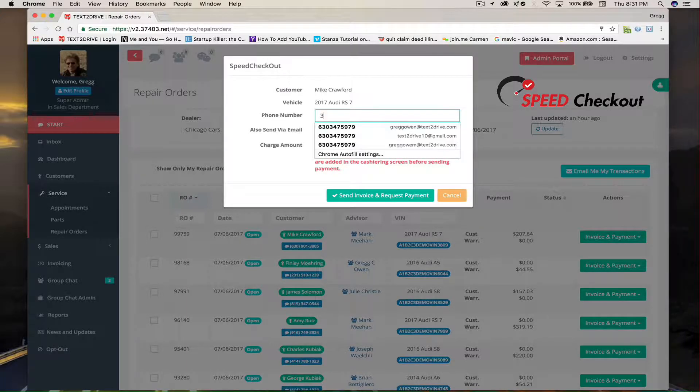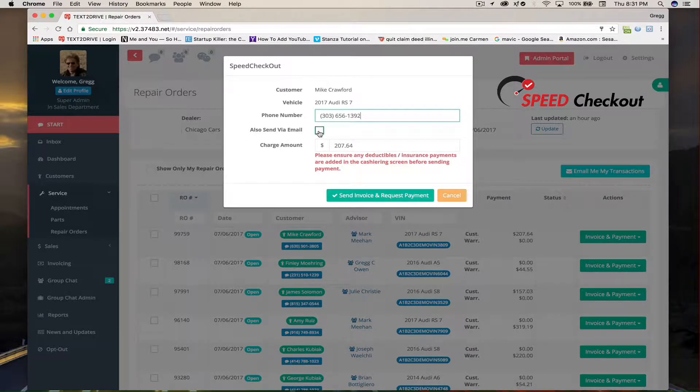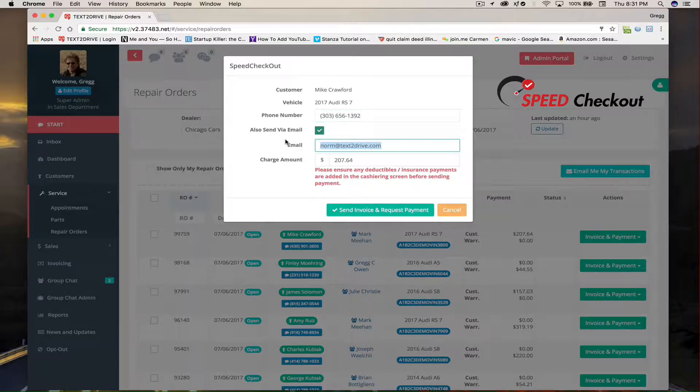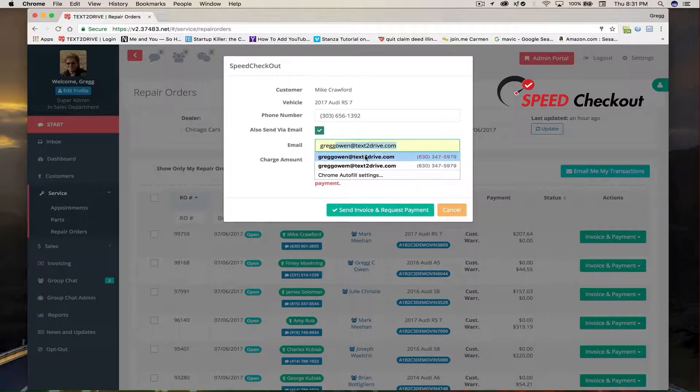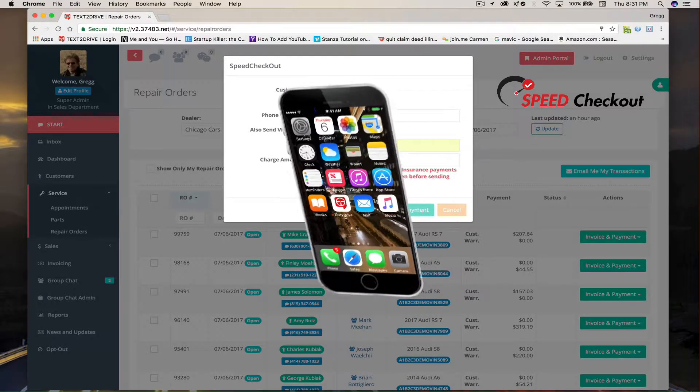a dialog box opens and from this box, Matt can make some very beneficial changes that really help the consumer. He can change the phone number of who's going to receive the text and he can also change the email address of the person who's going to receive the RO or the invoice.